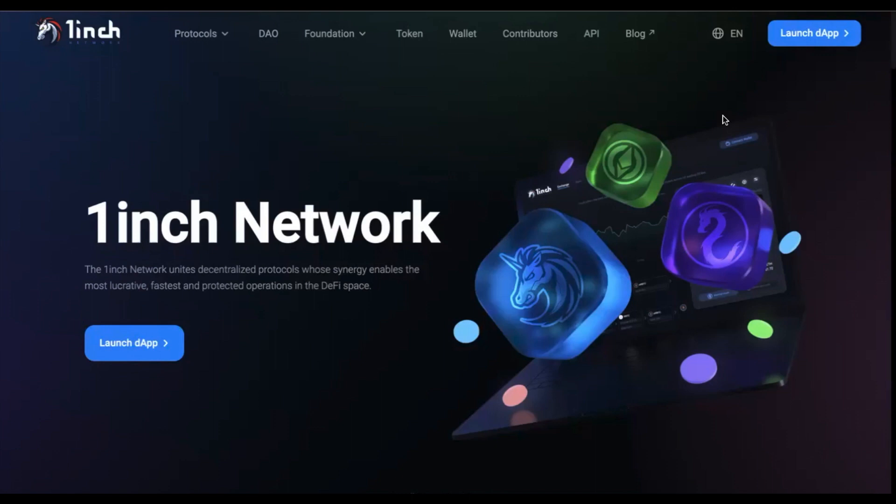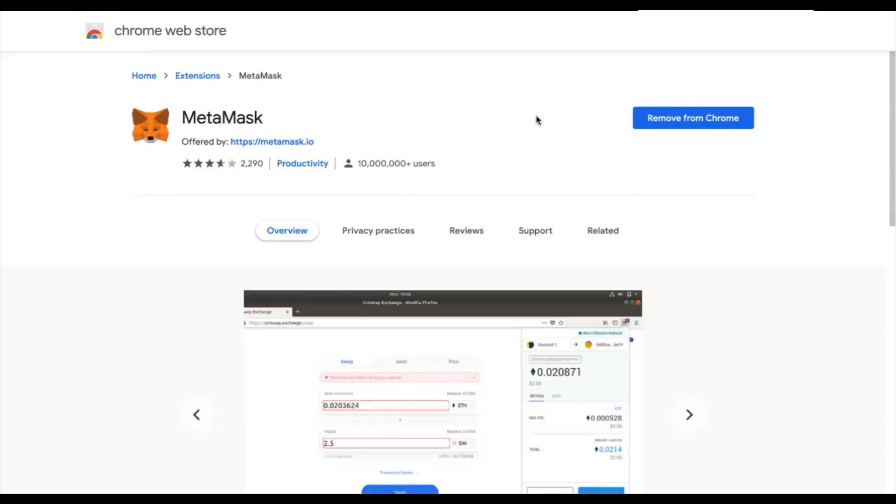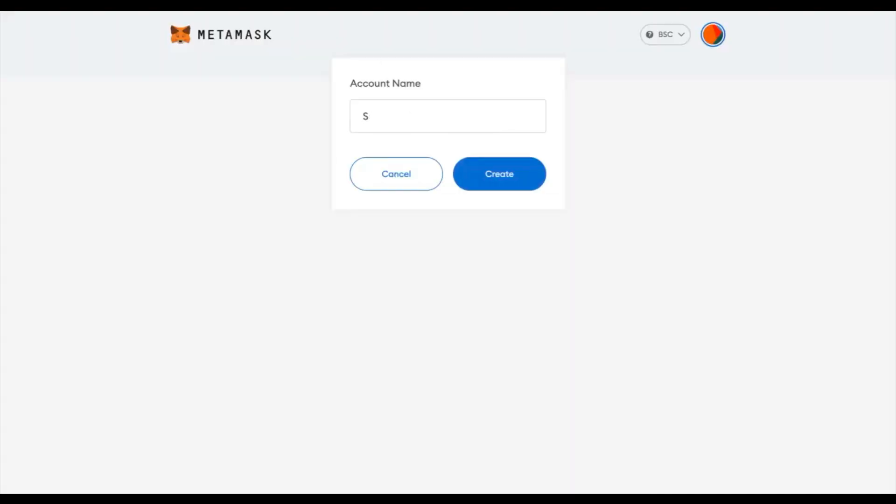To start off with, you will need to download the Metamask add-on for your Chrome browser. You can do this by heading over to the Chrome Web Store and clicking Add to Chrome on this page. Once installed, you will be asked to create a new wallet. I will be naming mine Staking Recipes.